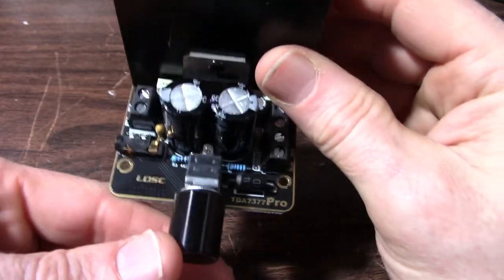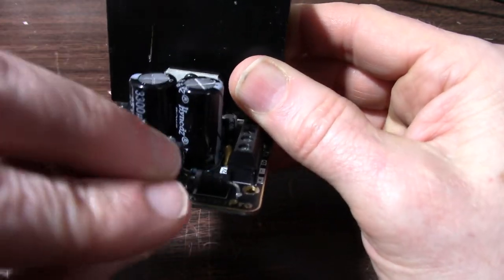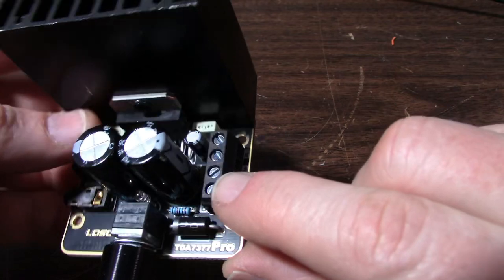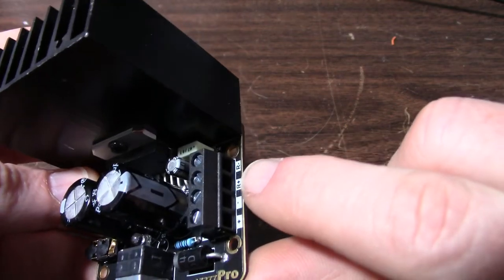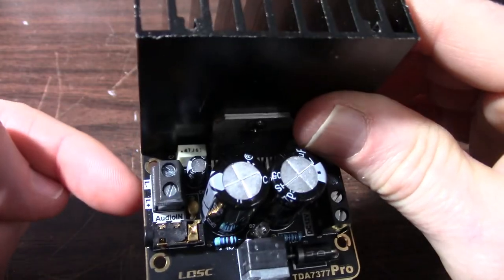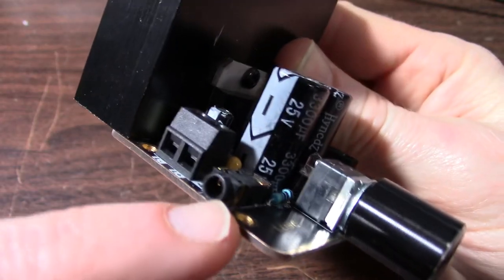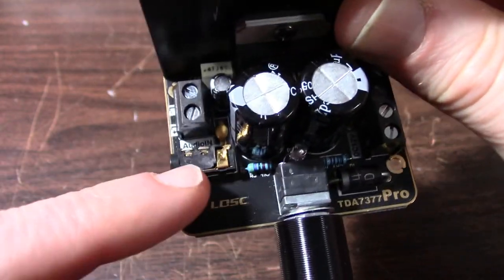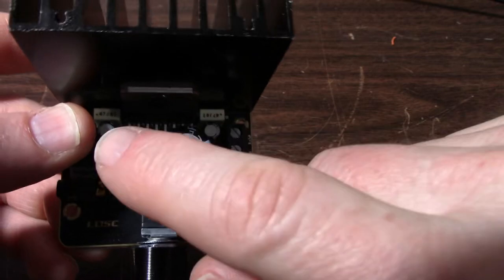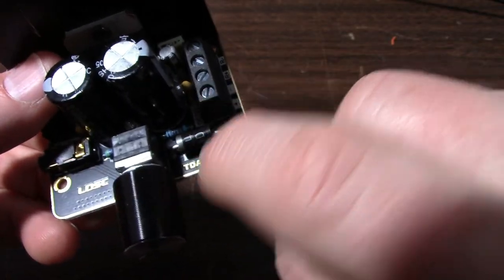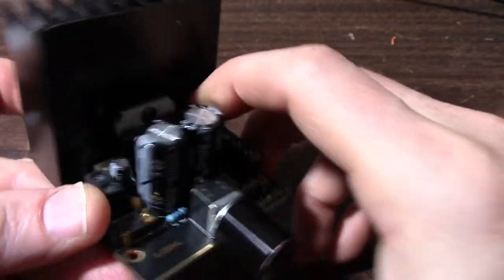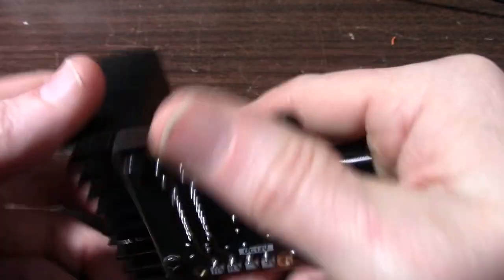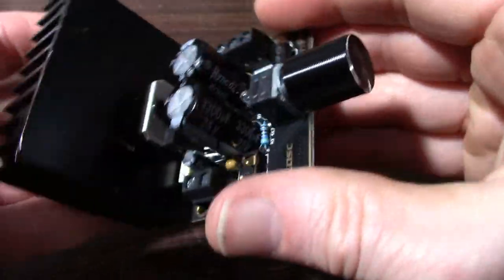We have a volume control, power in here, the output channels here and here, and the three millimeter mini jack input. Two large power supply filter caps. This appears to be a reverse protection diode. Of course the chip itself. And the heatsink does seem to be of decent quality.